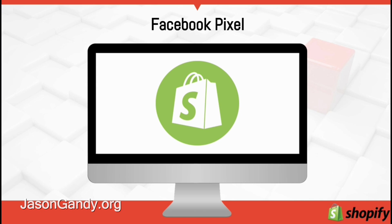The Facebook pixel is a tracking code you can add to your store to retarget, optimize, and track the effectiveness of your advertising campaigns.